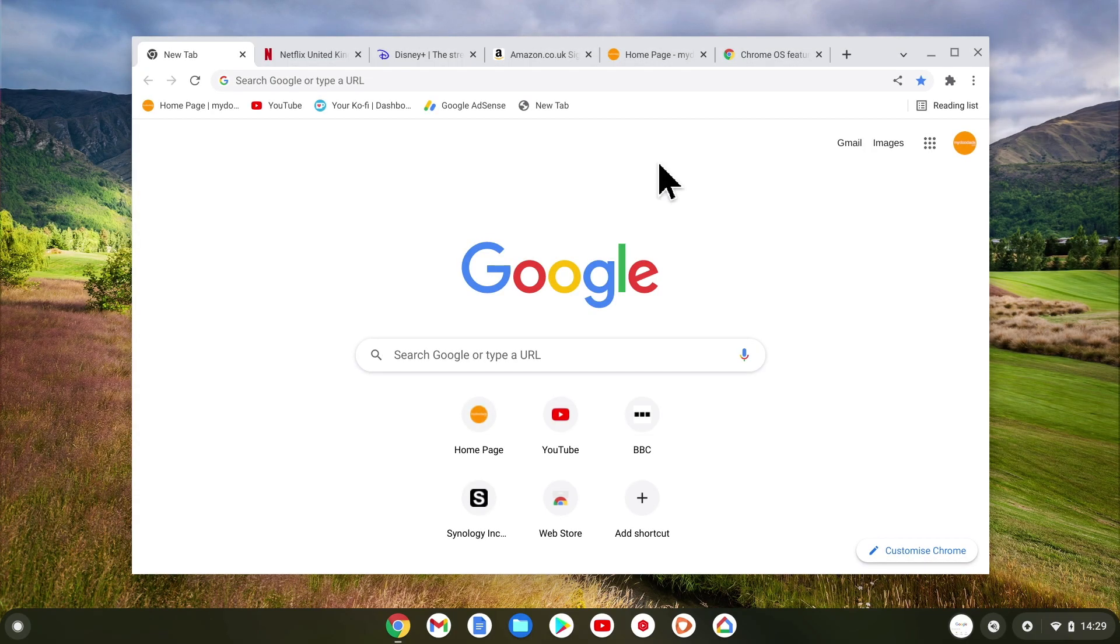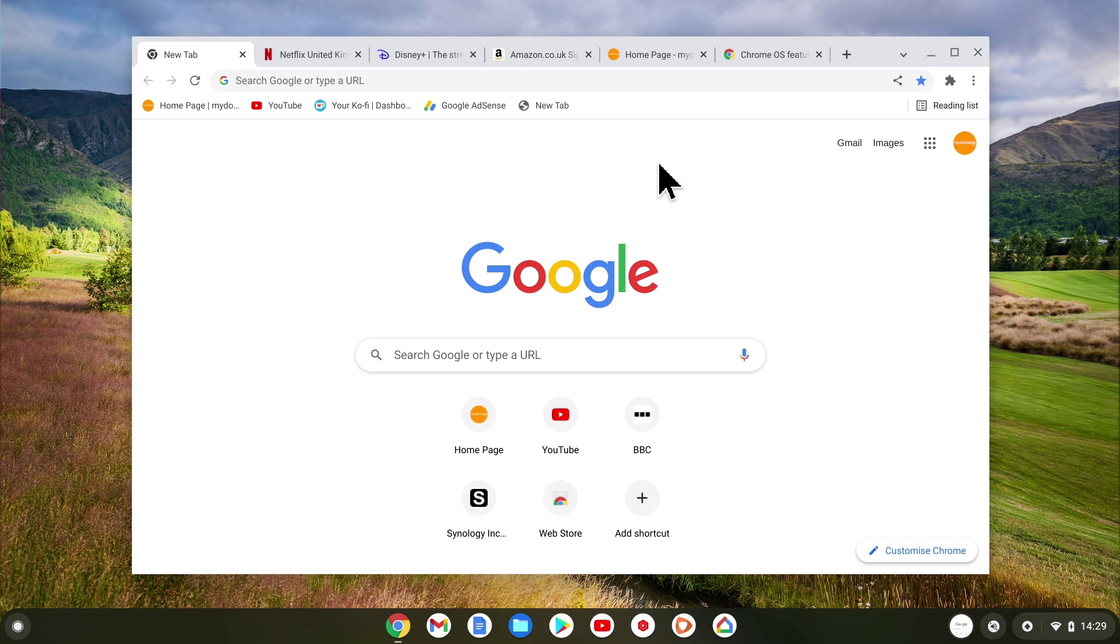If you are someone who likes to leave multiple tabs open when browsing the internet, you might find the ability to group tabs together rather useful. So in this video we're going to take a look at how you use the tab grouping feature in Chrome browser.